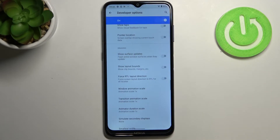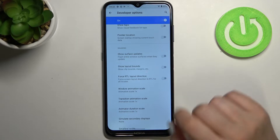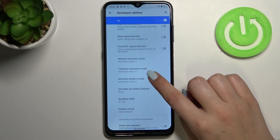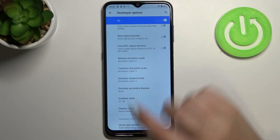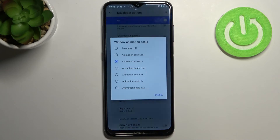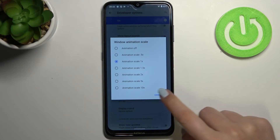Obviously you can turn it off the same way just by tapping on the switcher. If you see options without a switcher, for example like here in the Window Animation Scale, just tap on it in order to open more advanced settings.